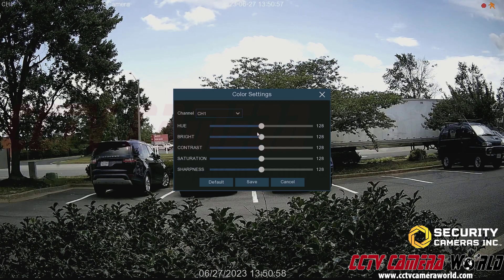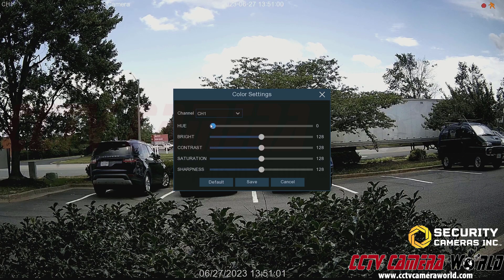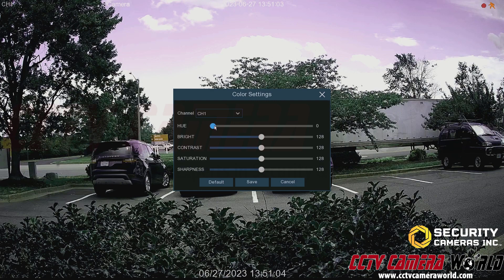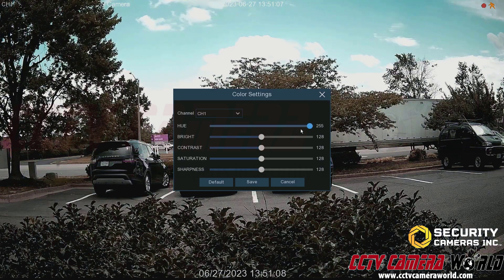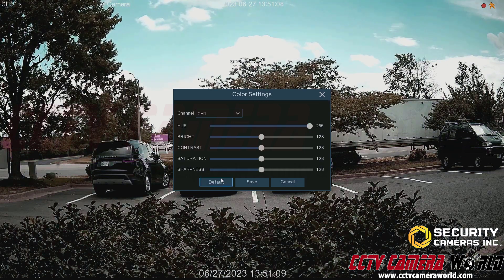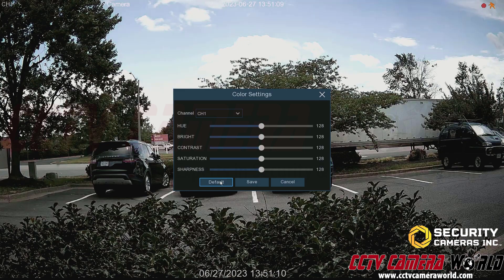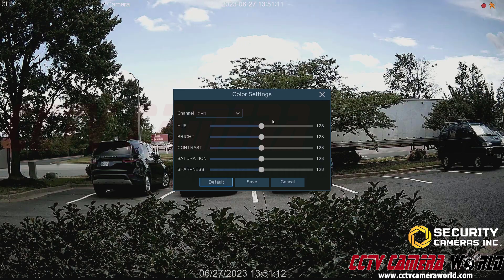Hue affects the colors. Lowering it gives a pink tint, and pumping it all the way up gives more of a teal or green tint in the sky. I'll default that to bring it back to normal coloration.